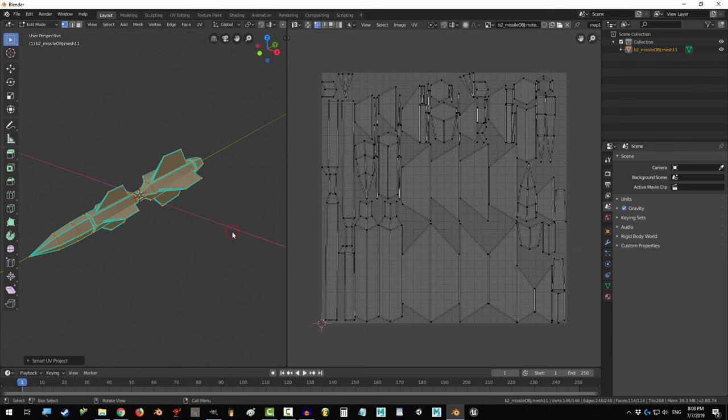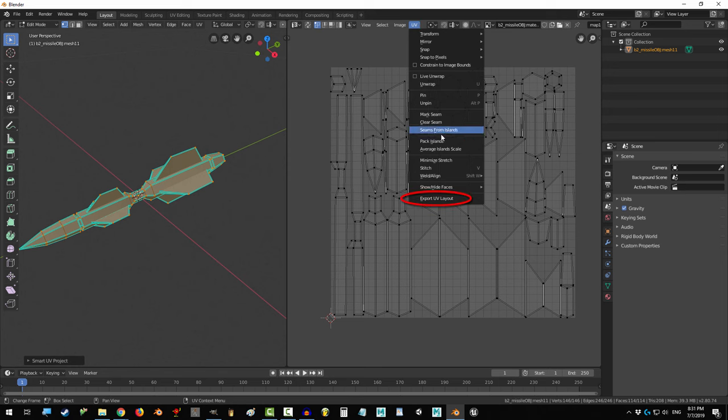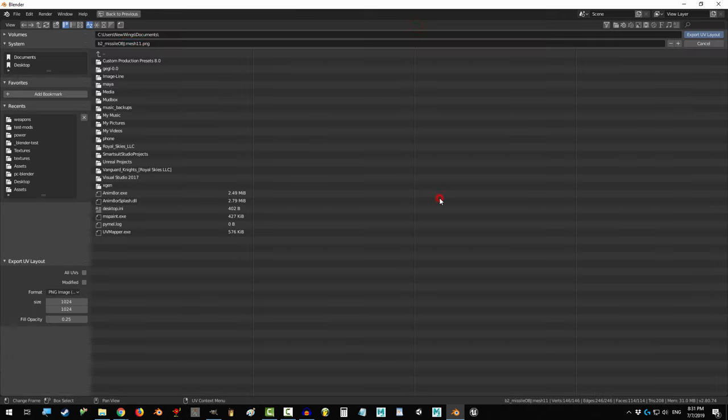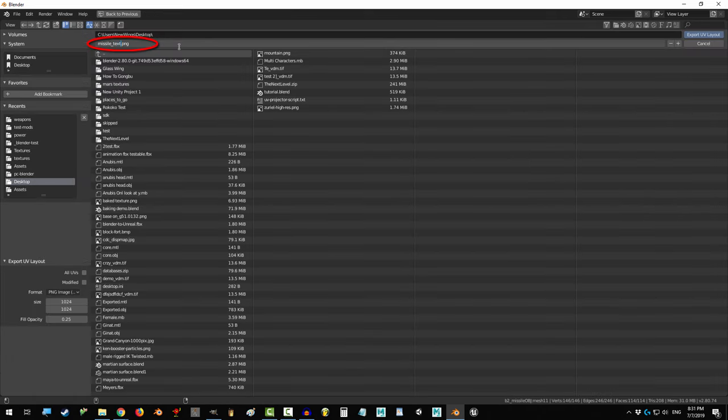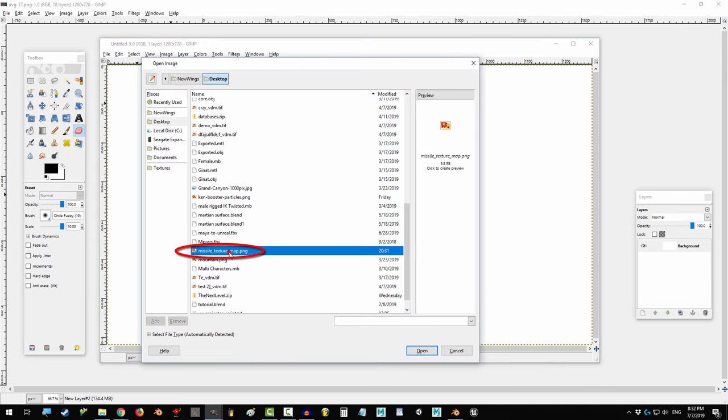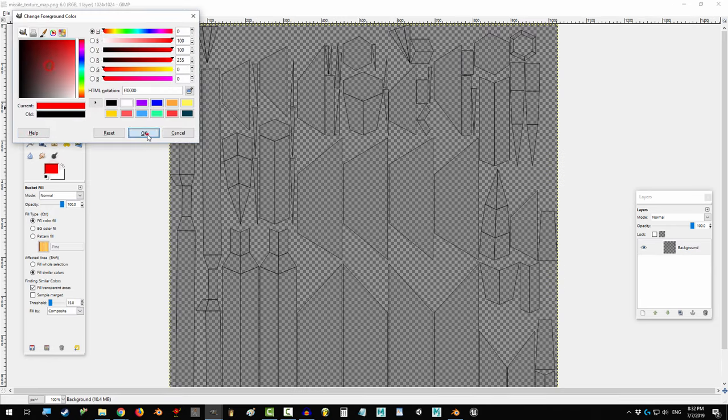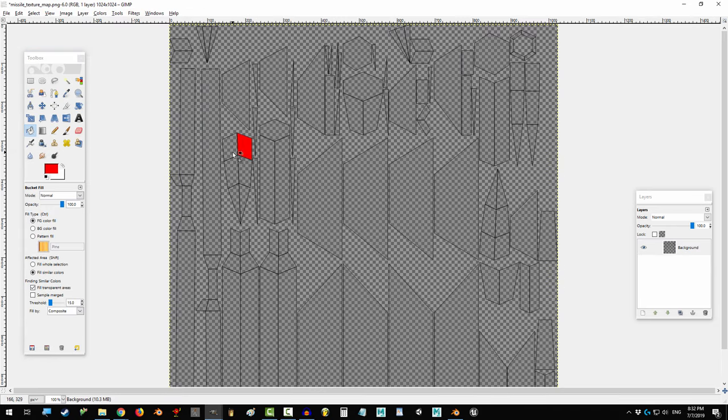Click OK, you're done. Technically, if you go to UV and export UV layout and save it as a PNG, you could begin painting over it using Photoshop or GIMP or whatever program you prefer right now.